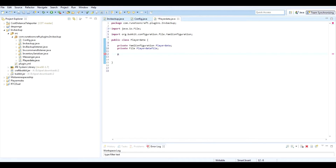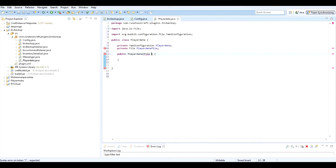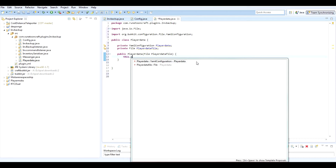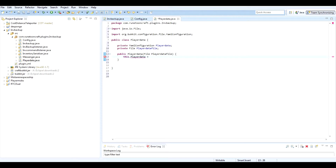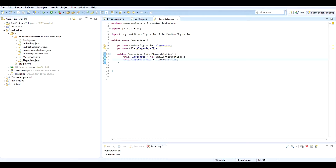Let's create the constructor first. We'll do a new File and call that playerDataFile, and this dot playerData equals new YmlConfiguration. Then this dot playerDataFile equals playerDataFile, which is what we called here. So that's the constructor.